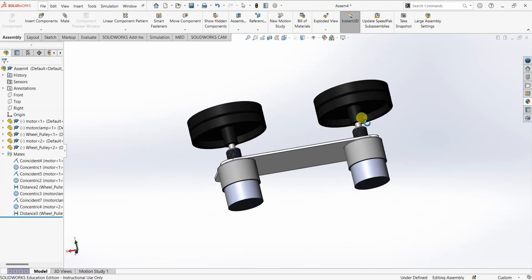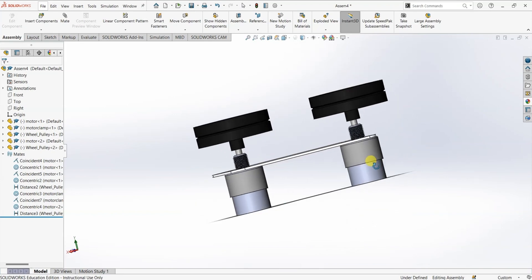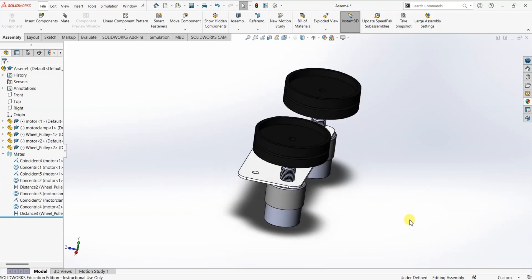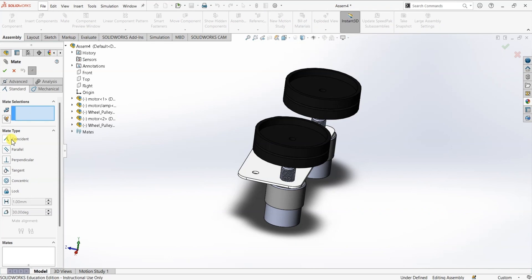When I go back to trimetric view you can see that there is a proper mate between these three different components. In this tutorial we discussed coincident mates, parallel, and perpendicular mates. I'll talk more about tangential mates in a different video, or you can practice them using the same components. I'll include the link for these three parts in the description below so you can download and practice by yourself. In coming videos we are going to explore more about mechanical standard mates and advanced mates in SOLIDWORKS.